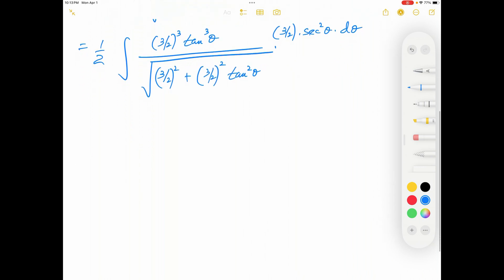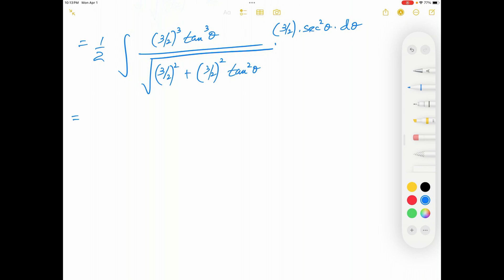Now we have to simplify this. You can see that 3/2 can be factored out from the denominator — inside the square root there's a (3/2)², so it comes out as a first-order 3/2. That 3/2 will cancel with one of the 3/2 factors in the numerator. Inside the square root I then have 1 plus tan² θ. From basic trig, 1 plus tan² θ equals sec² θ, and the square root of sec² θ equals sec θ. That sec θ cancels with one sec θ from the numerator.